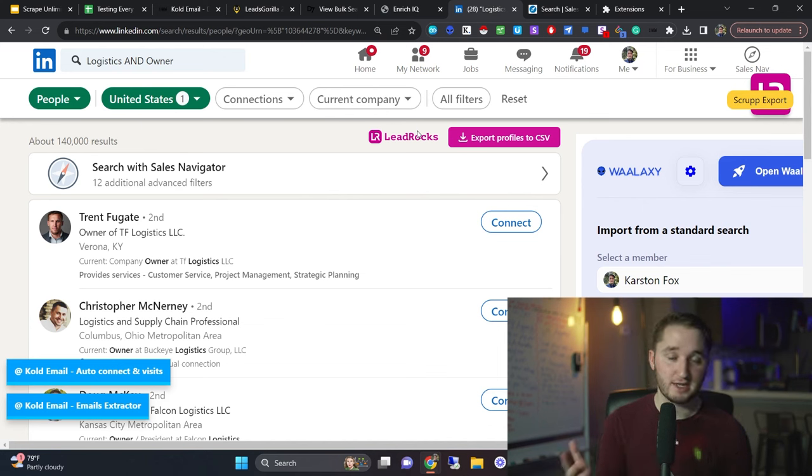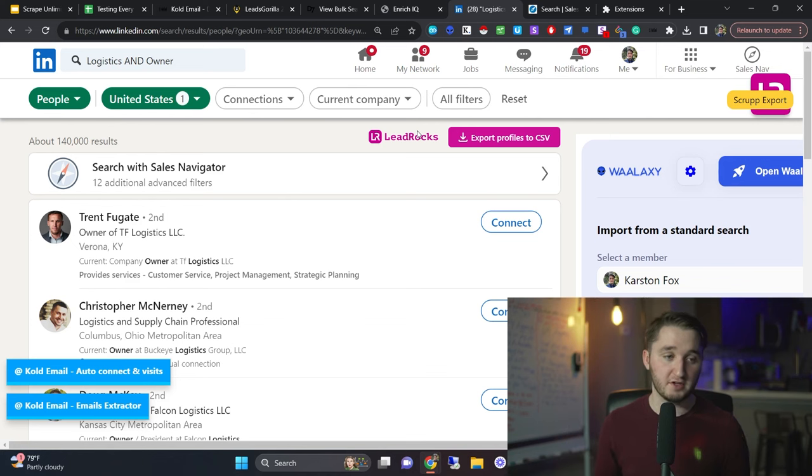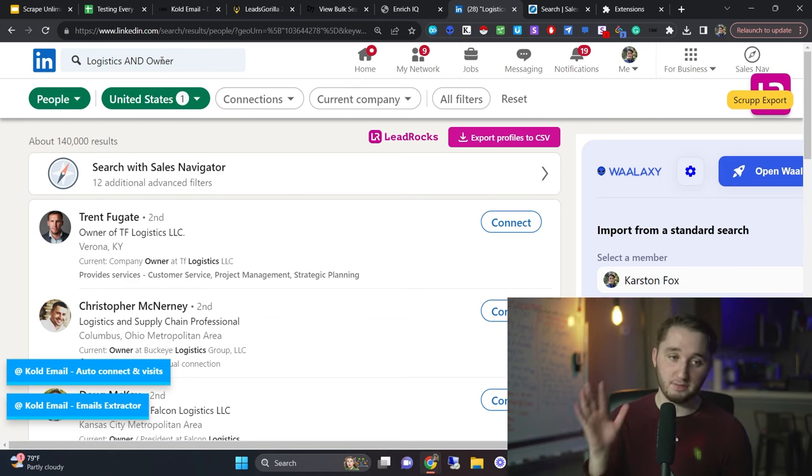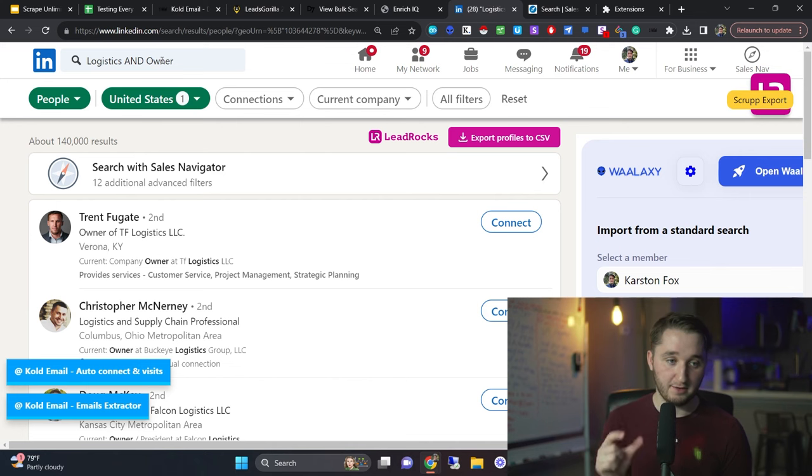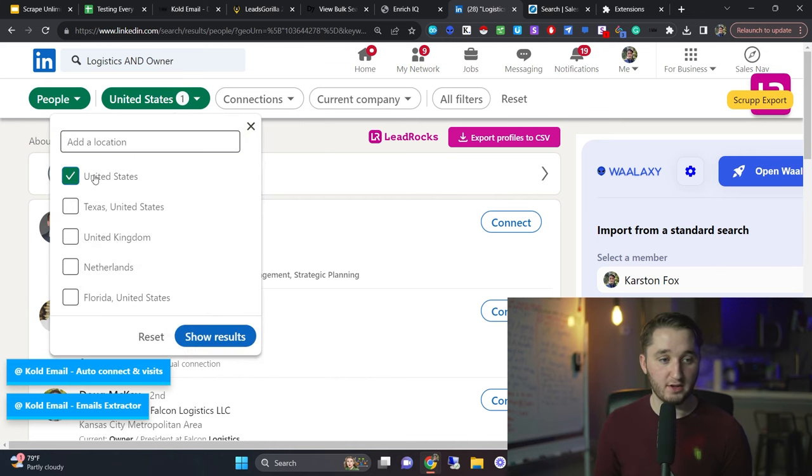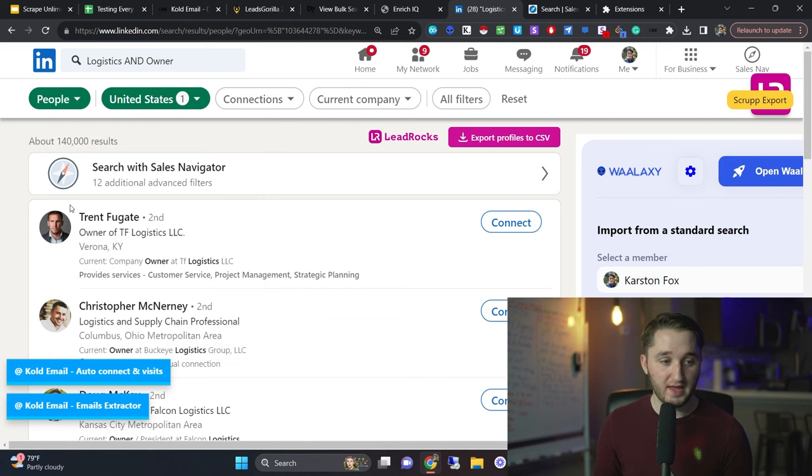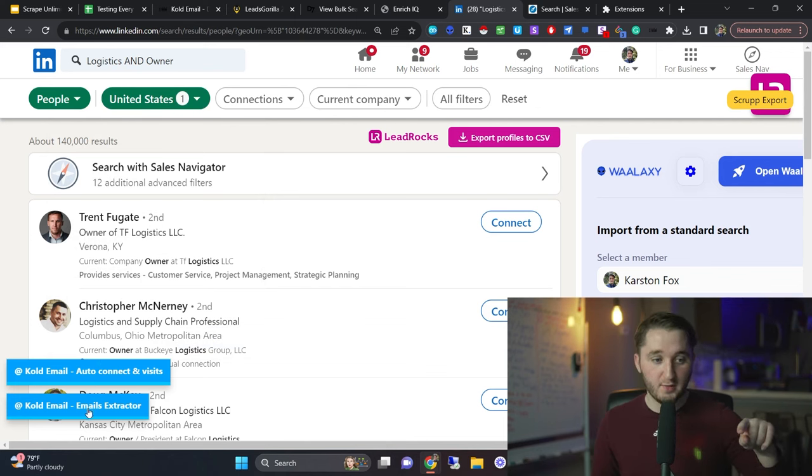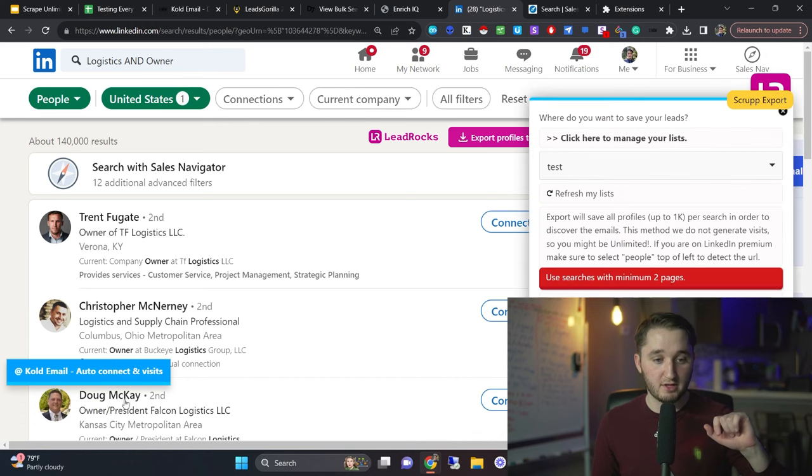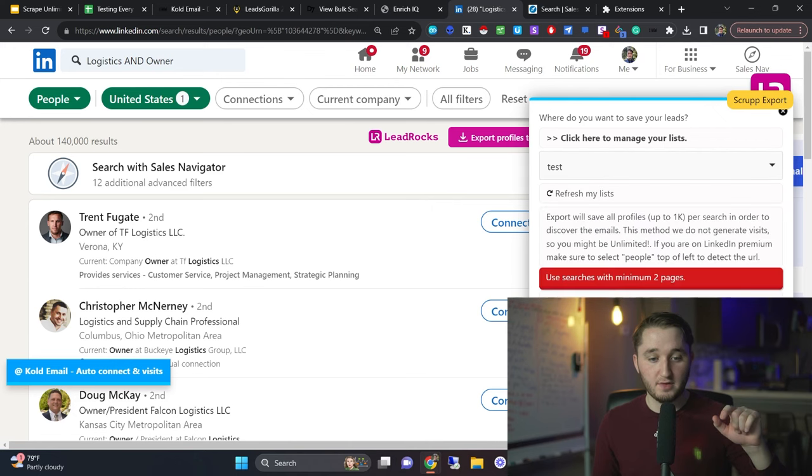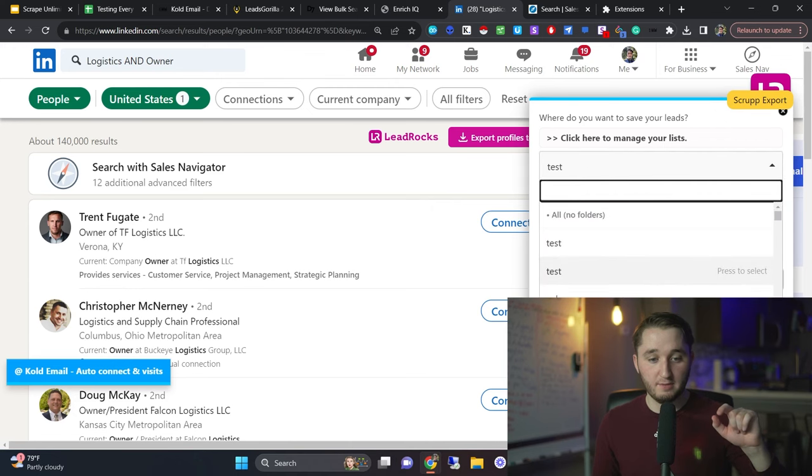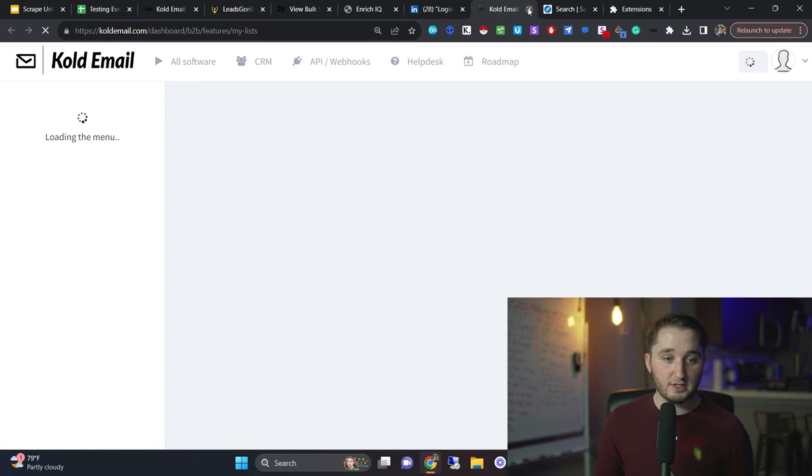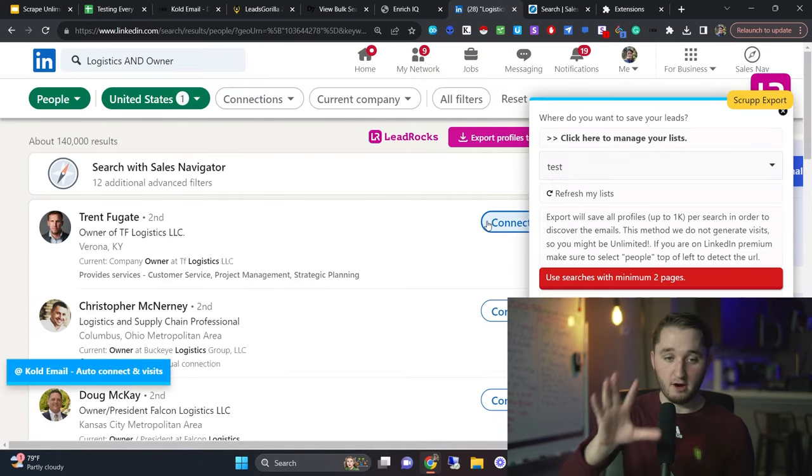In this example, we're going to scrape logistics companies and we're trying to find the owners of the logistics companies. So I put in logistics and owner, we make sure we put and in capital letters. I also added a filter of doing it in the United States. So then as you can see here, if you install the Chrome extension and you refresh the page, then we have LinkedIn or code email, extract emails. So I click on that. And then we have this test list here that we can import our list into. And then we click extract emails from the search. And so then it'll start extracting the emails and it'll take a time. You have to stay on this page.